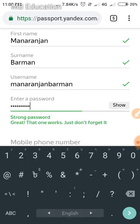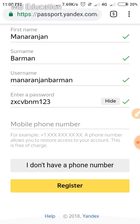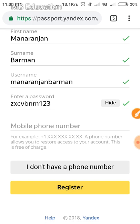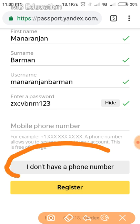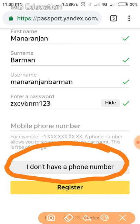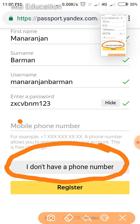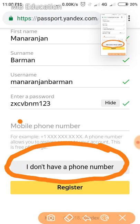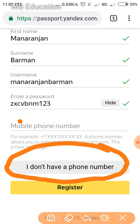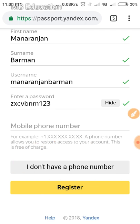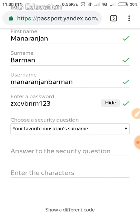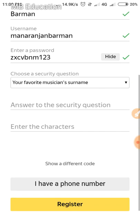Here is the key tip: you can see the option 'I don't have a mobile number'. If you want to make an email address without any phone number, click on that option. Click 'I don't have a phone number', and you'll see some new options added.